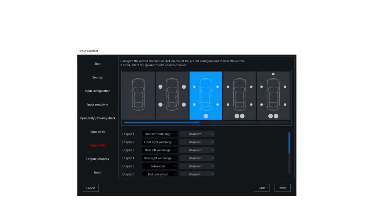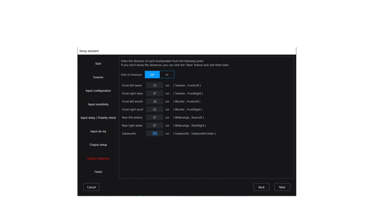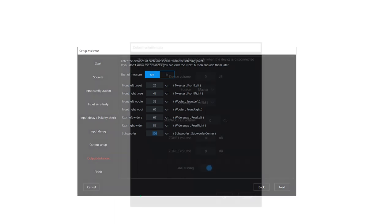The wizard lets you set up the amplifier outputs, automatically setting the signal routing and the basic crossover filters. If you select an Audison speaker model, our suggested crossover point for that speaker model is automatically inserted. The wizard also lets you set the various speaker distances, so that the software can calculate the delays needed. If you want to enter these distances later, or set delay by hand, you can do that too.